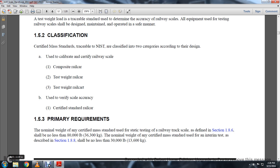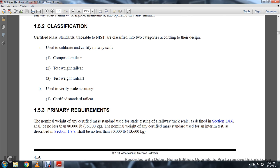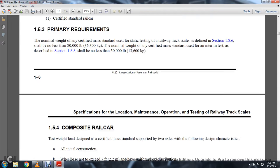1-5-3: Primary Requirements. The nominal weight of the Certified Mass Standard for static testing of a railway track scale as defined in Section 1-8-6 shall not be less than 80,000 pounds. The nominal weight of any Certified Mass Standard used in an intermittent test as described in Section 1-8-8 shall not be less than 30,000 pounds.